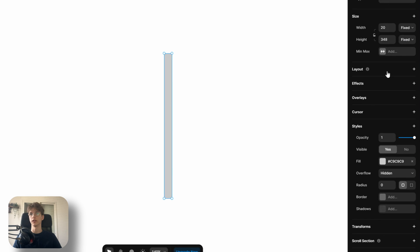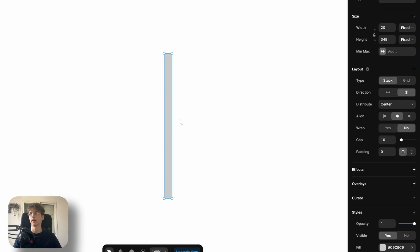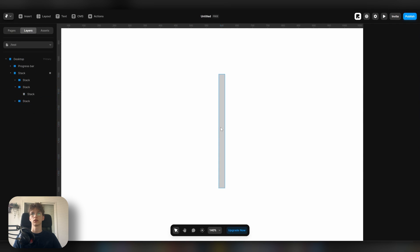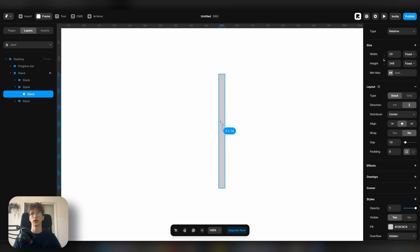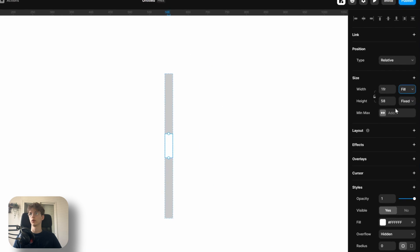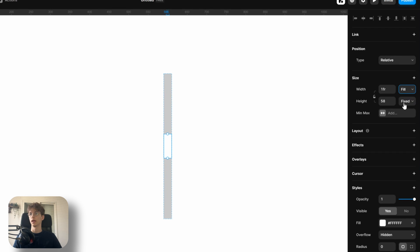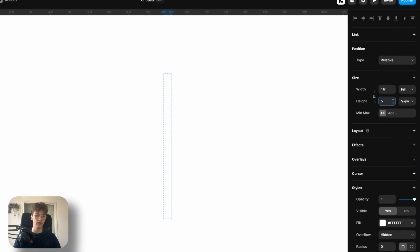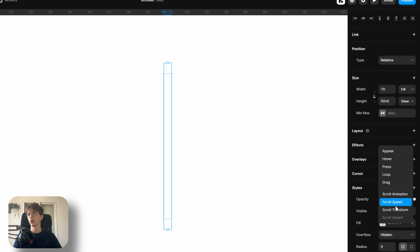You then want to set the overflow to hidden and add a layout. You then want to go ahead and draw a frame in it. Let's set the width to fill and let's set the height to 50 viewport.